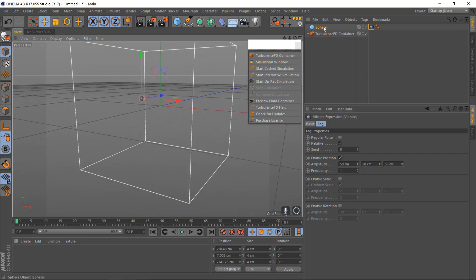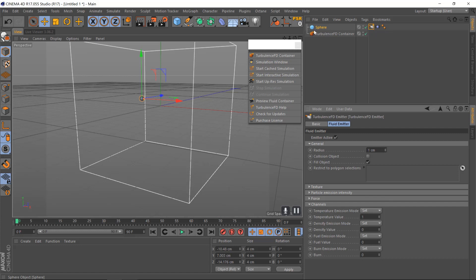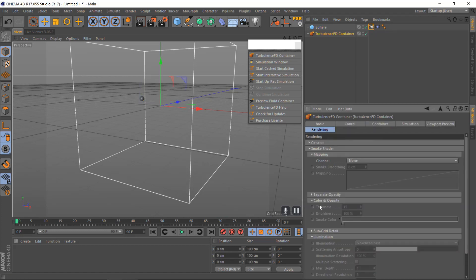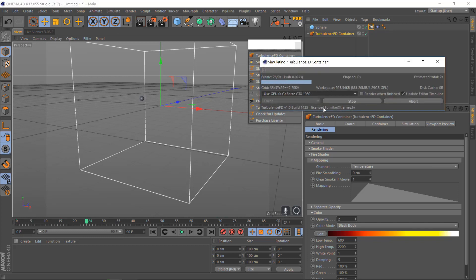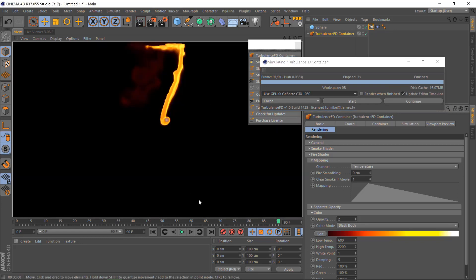Once we've done this, right-click the sphere, go to Turbulence FD, then Emitter. These values here correspond to the container, so put the temperature to 1, then click the container and go to rendering — fire should be on temperature. Hit start cached simulation and hit render; this will be fire.